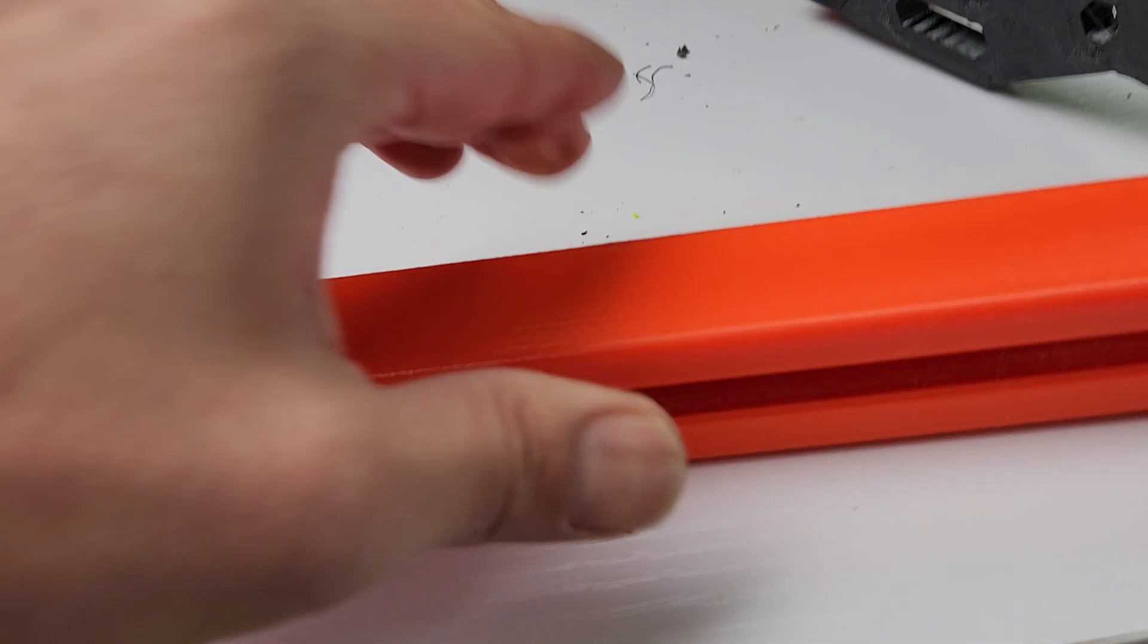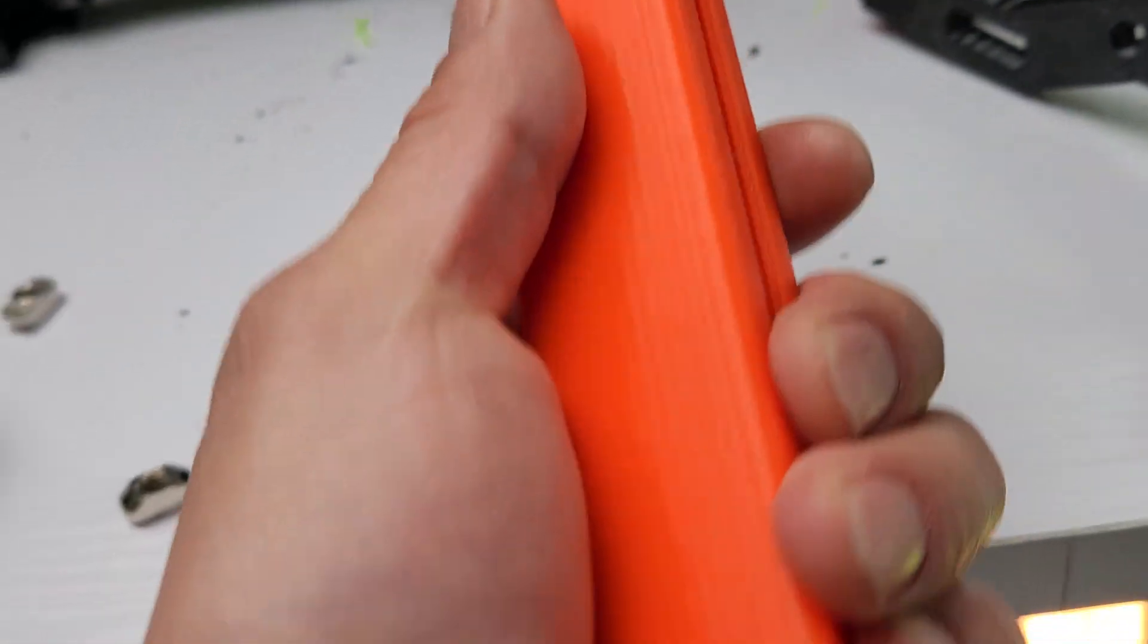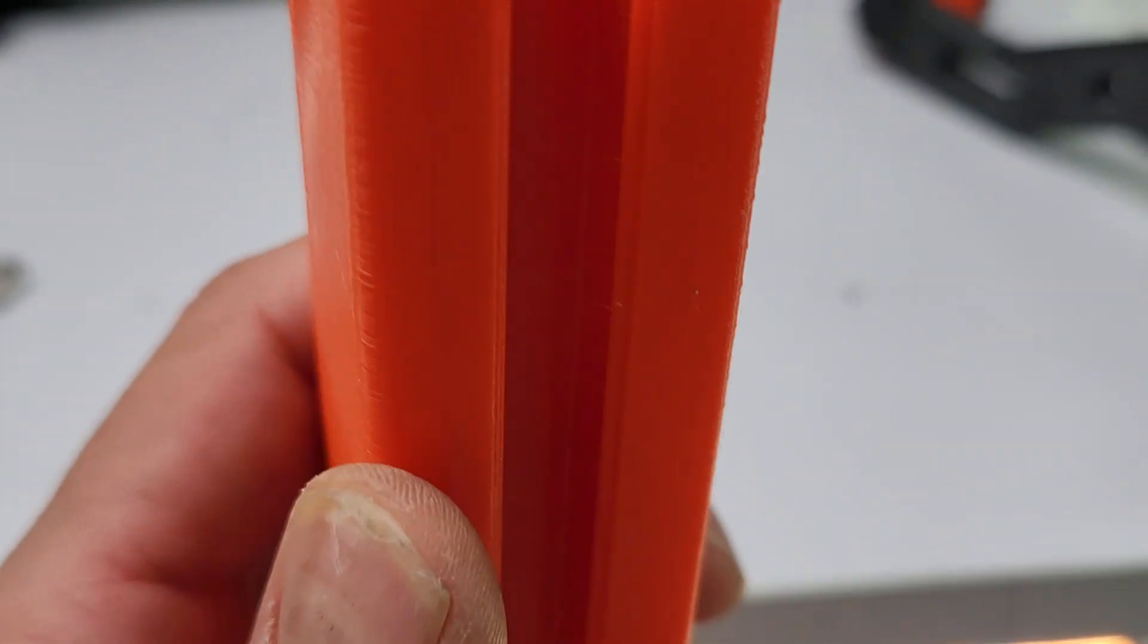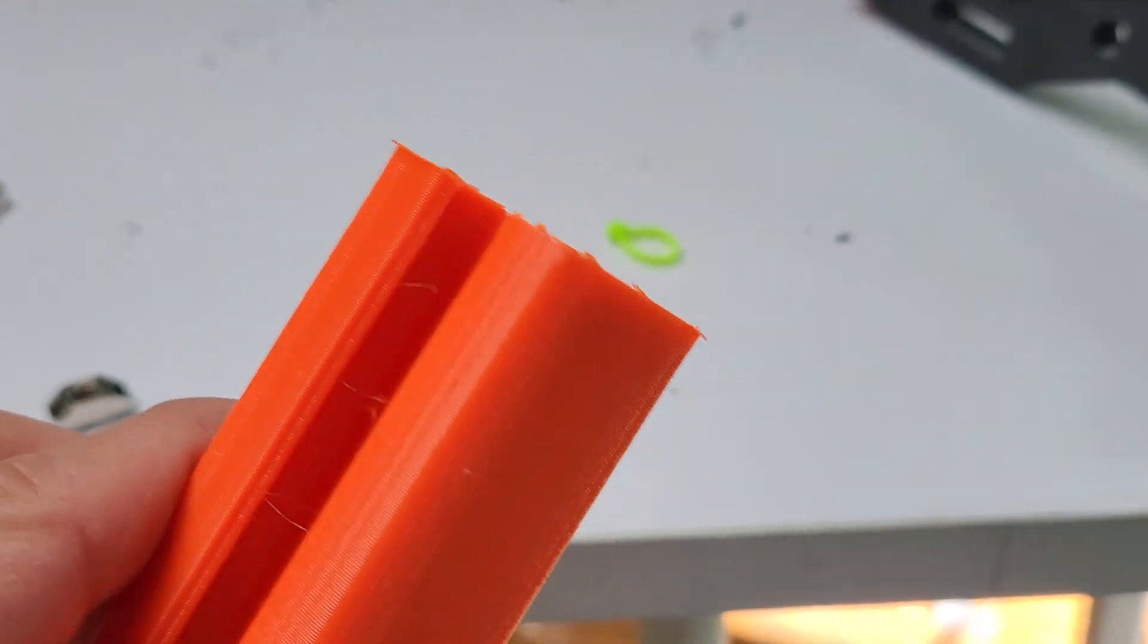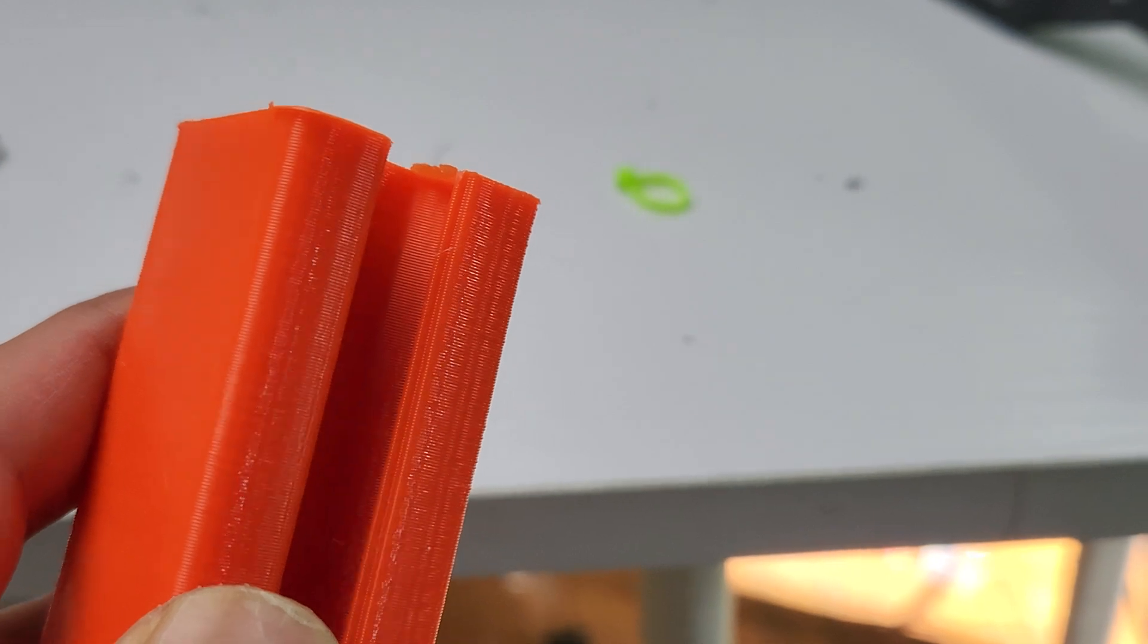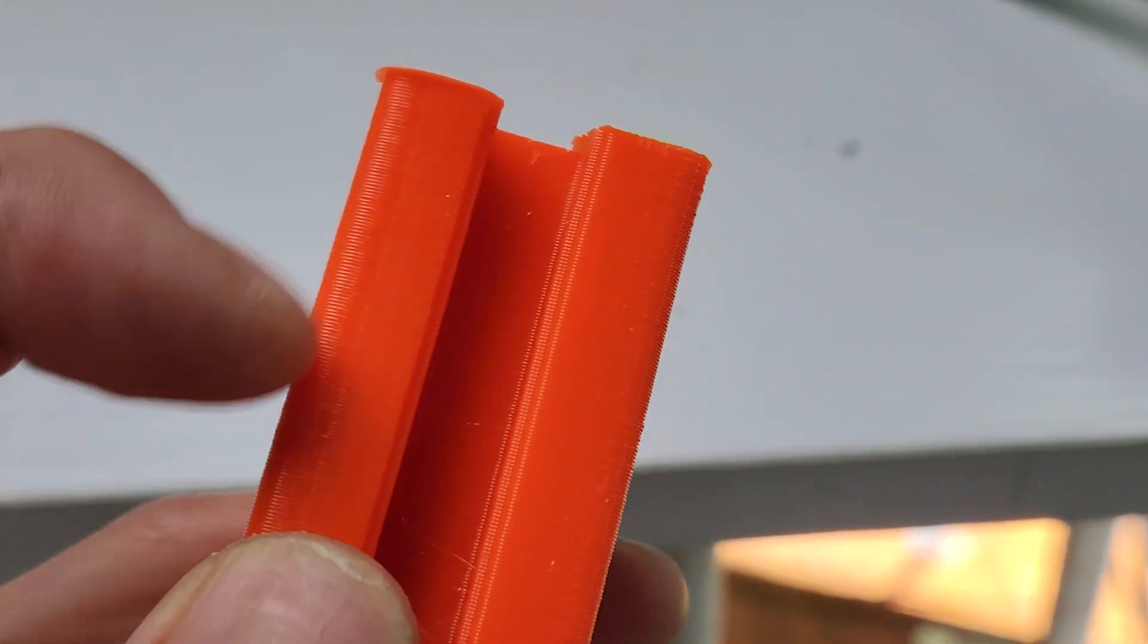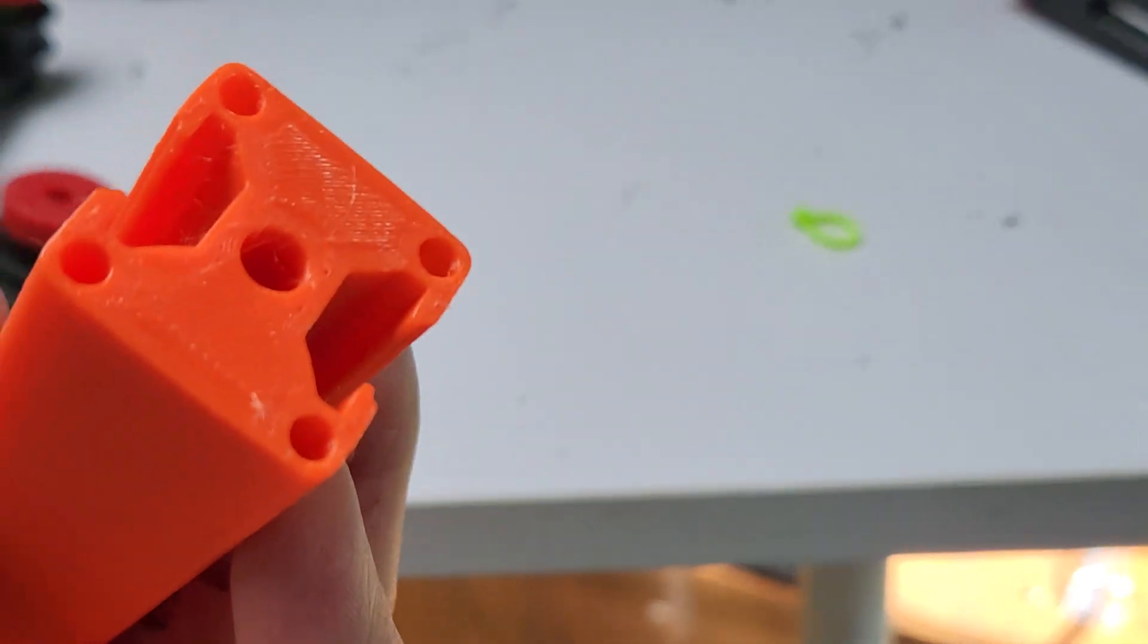I actually just printed this out on my old OG Ender 6, and I have the pressure advance set maybe too much at 0.04, and it made the corners all smooth. But it looks really cool, so I kind of like the look.